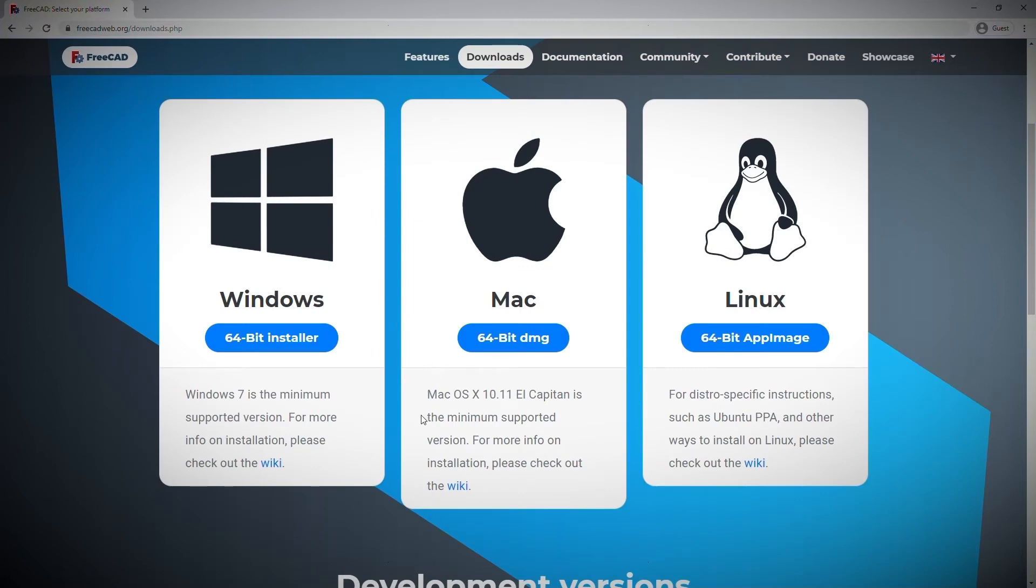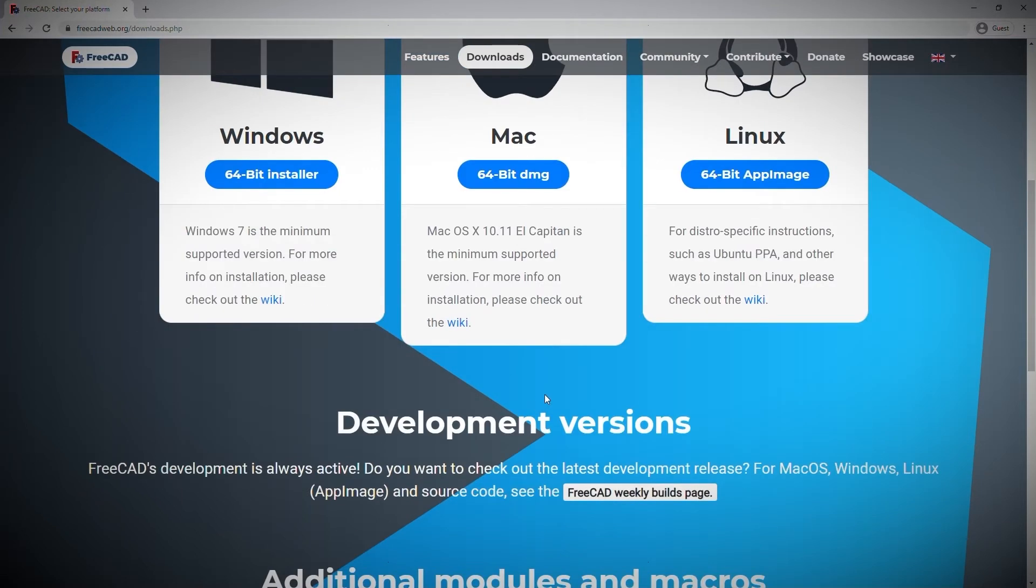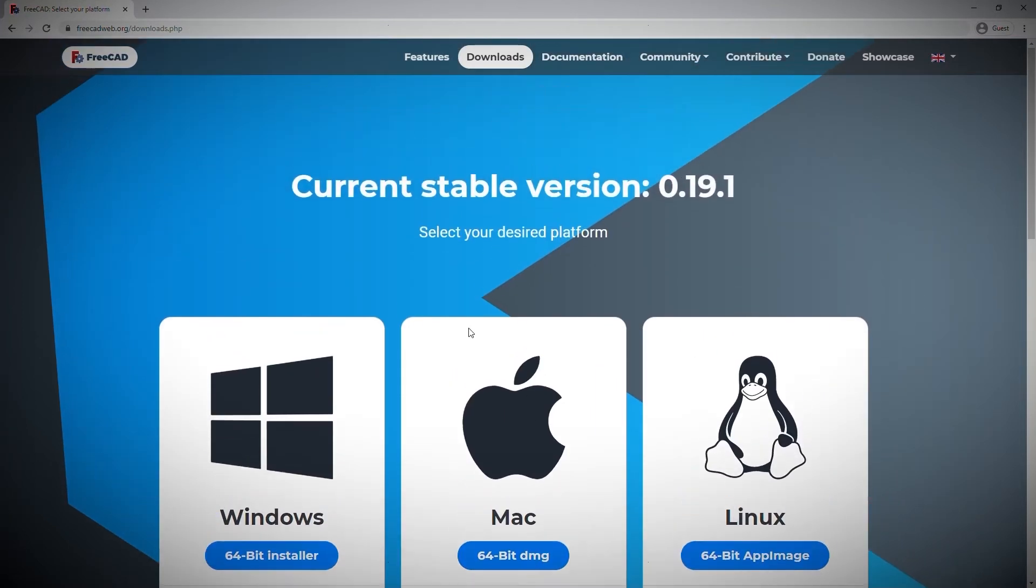Clicking the download now button takes me to the download area where I need to select the platform and operating system that I'm using. Here, I have some choices between Windows, Mac or Linux. As I'm using Windows, this is the option I'll be using.